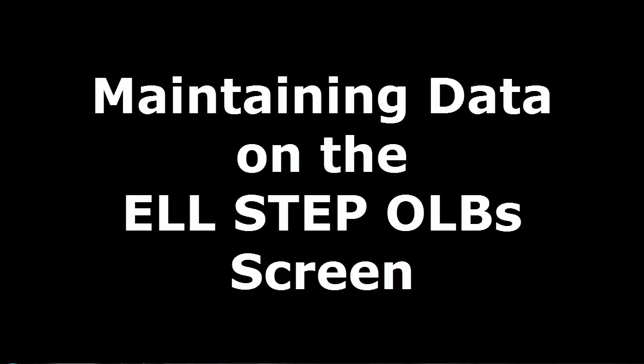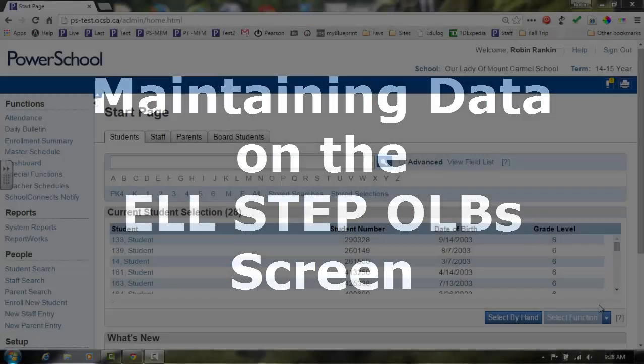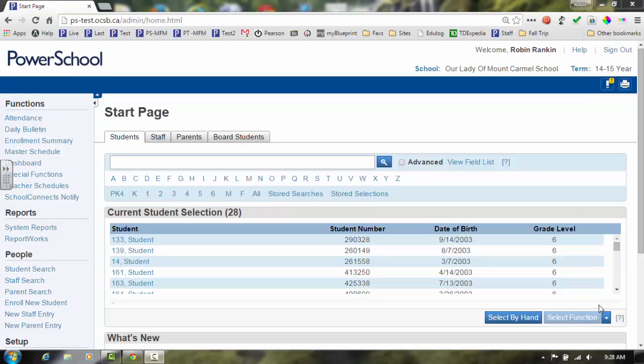In this video, we will review the process of maintaining data on the new ELL STEP OLB screen, which we will now refer to as the new STEP screen.